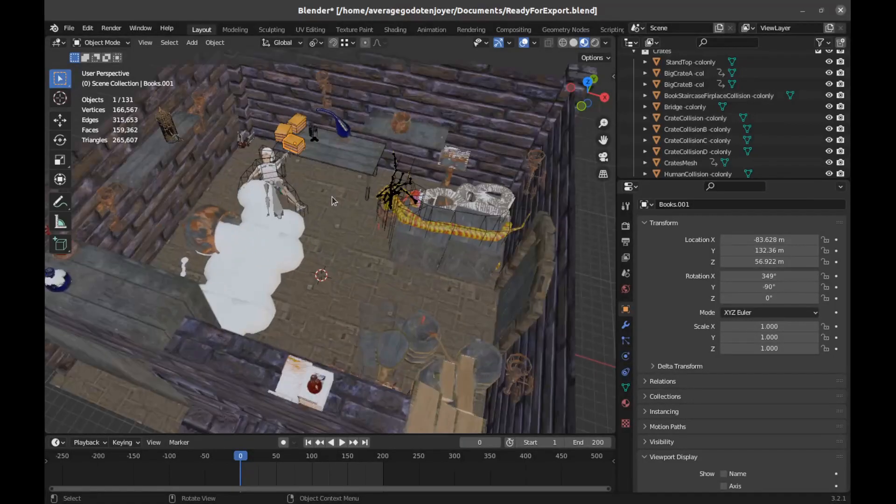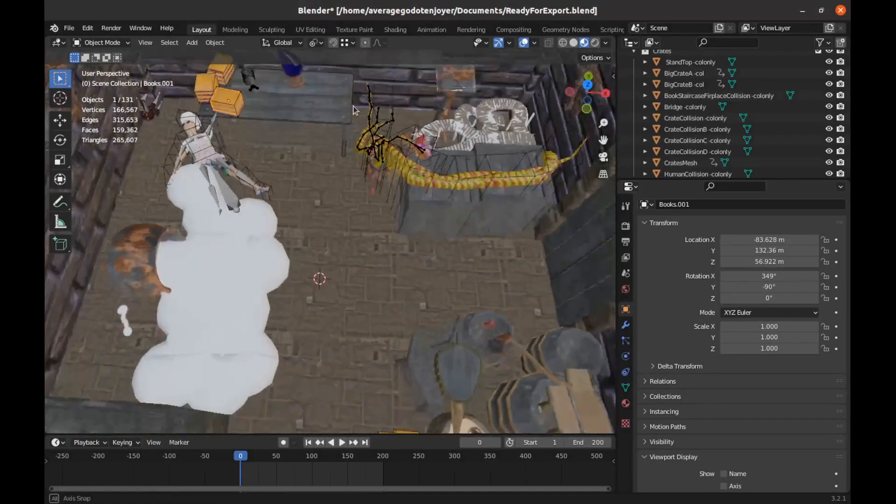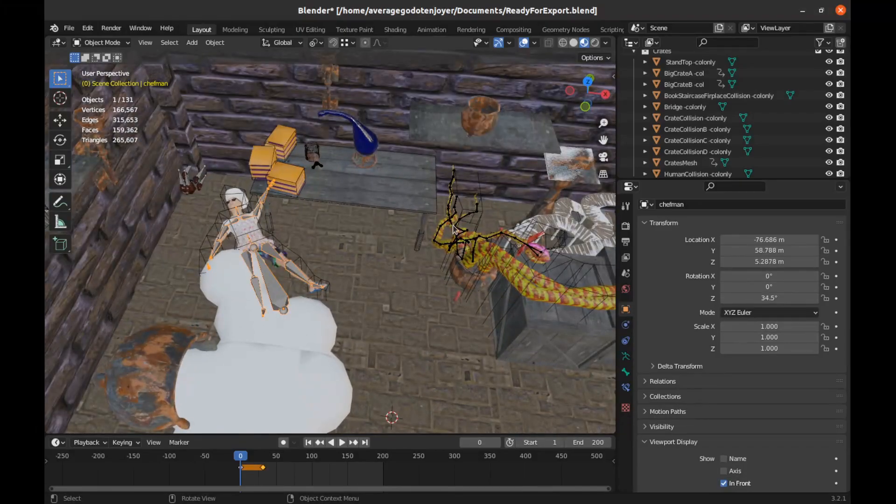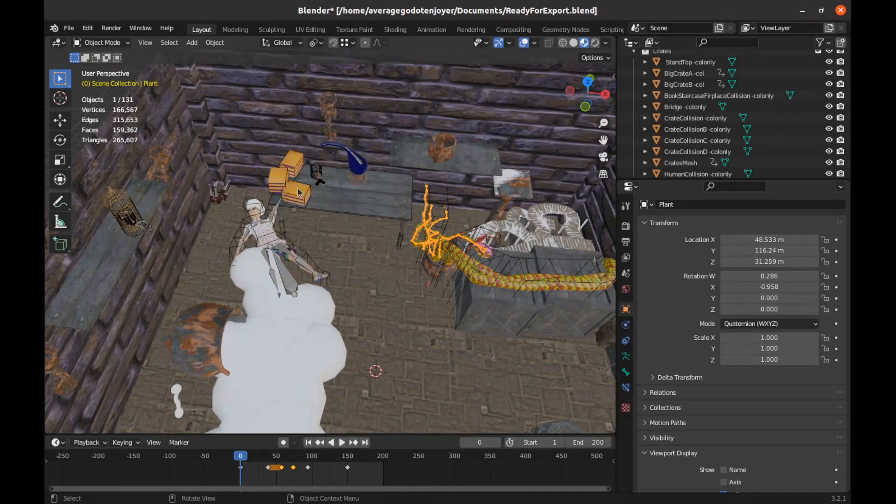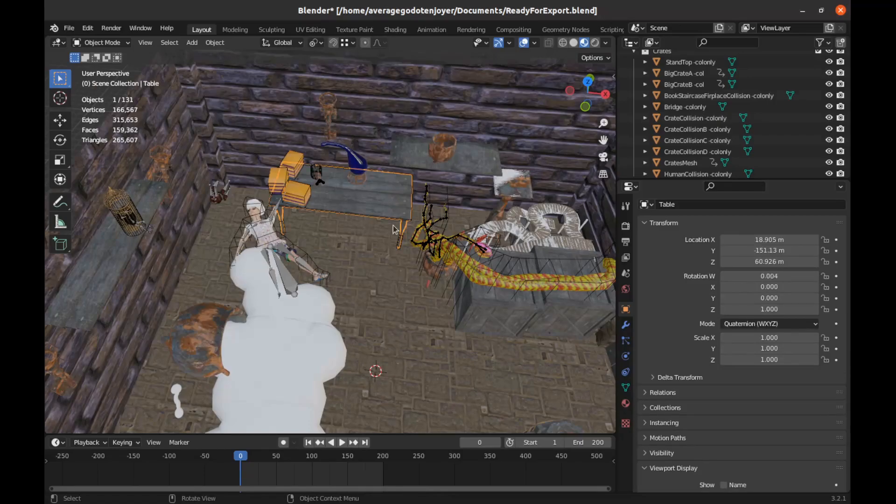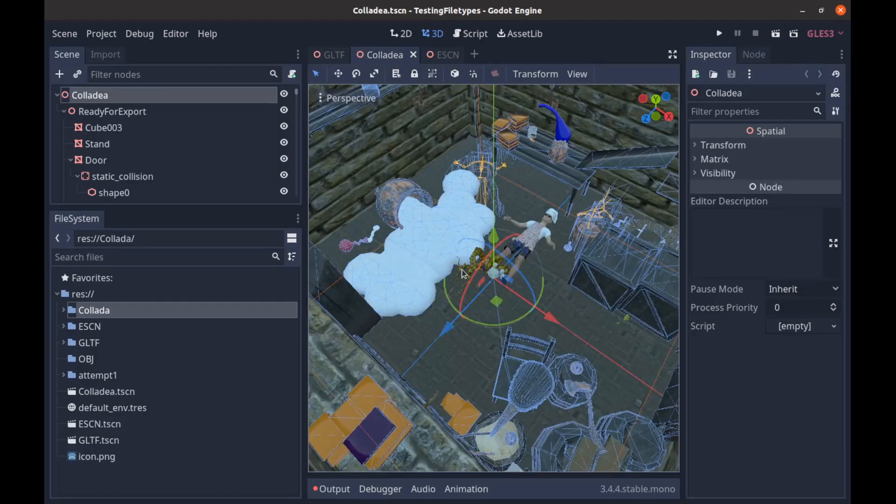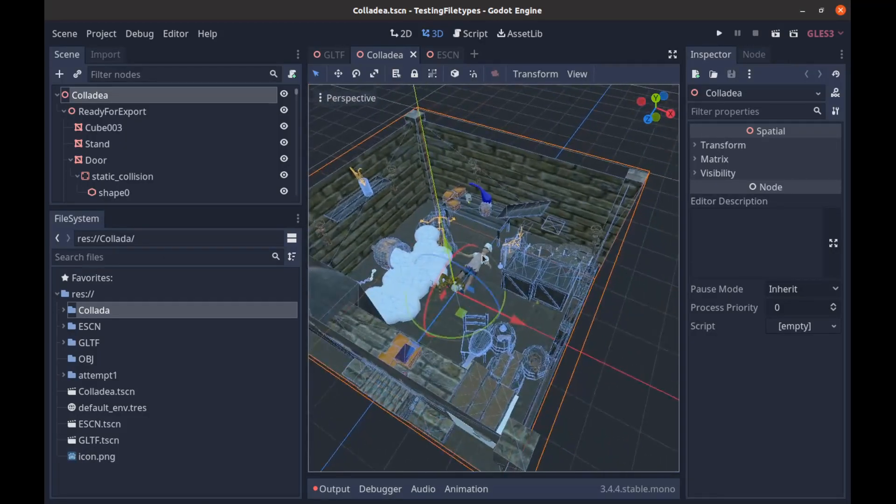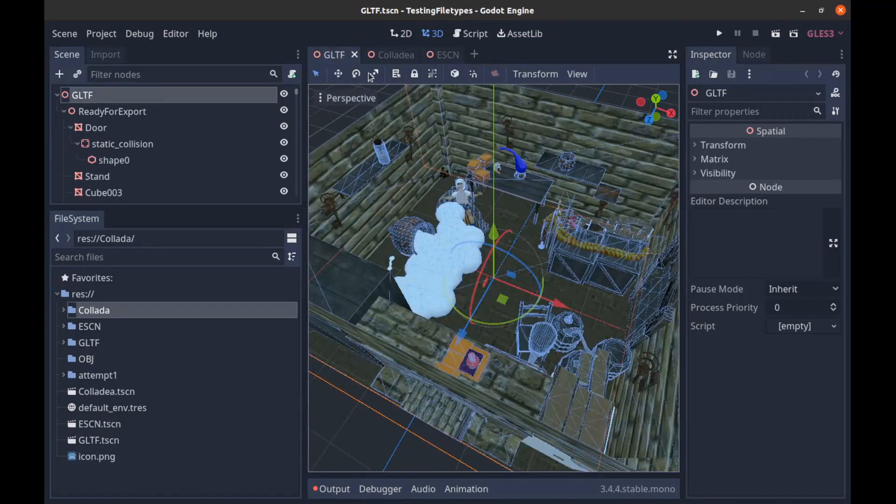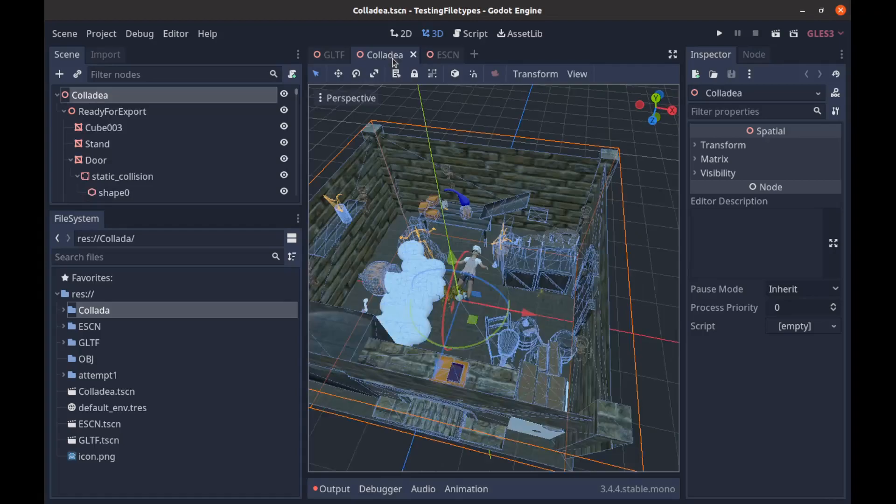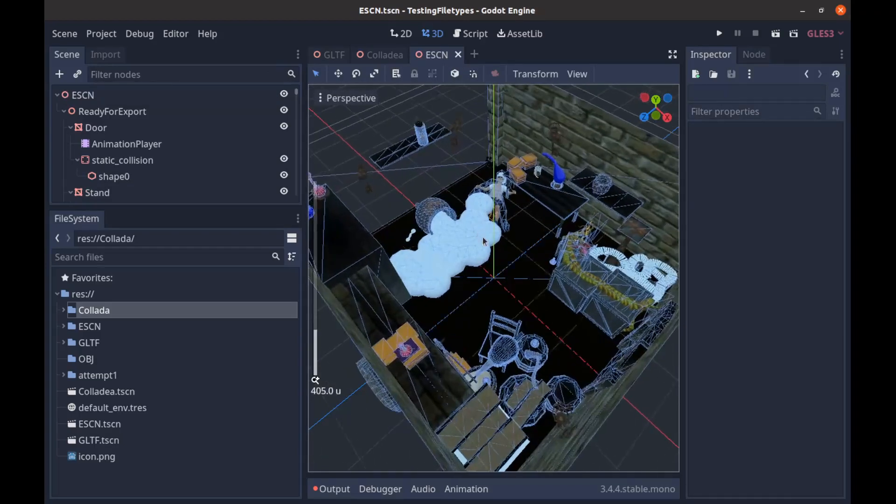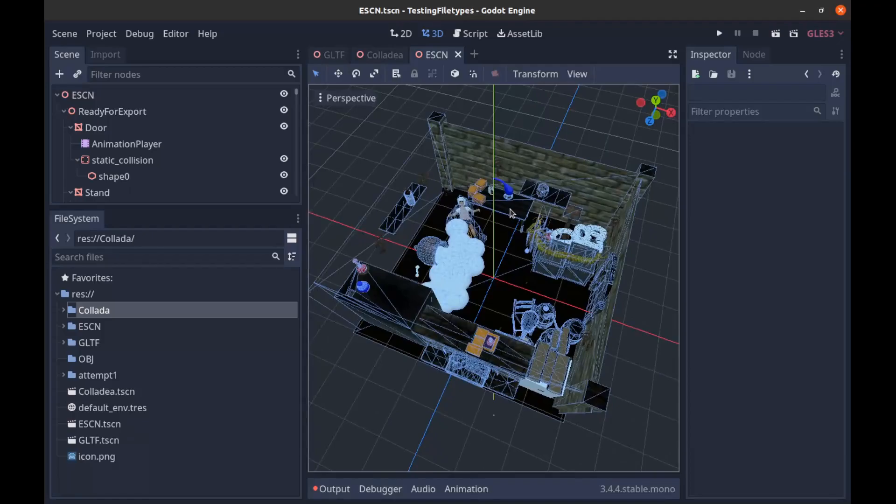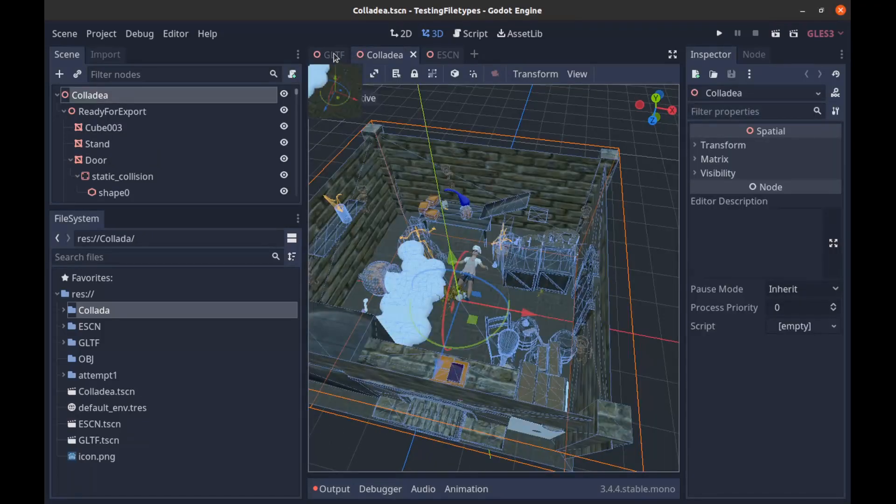This is going to be a demonstration on how to take a Blender scene like this where I have multiple armatures and multiple meshes and stuff that needs to be collided with and bring that all into Godot into a functional package that our character can walk around on. I'm going to cover bringing it in my recommended way which is GLTF, and then Collada, and then ESCN. Each one of these has their quirks and drawbacks so I'm just going to talk about those.